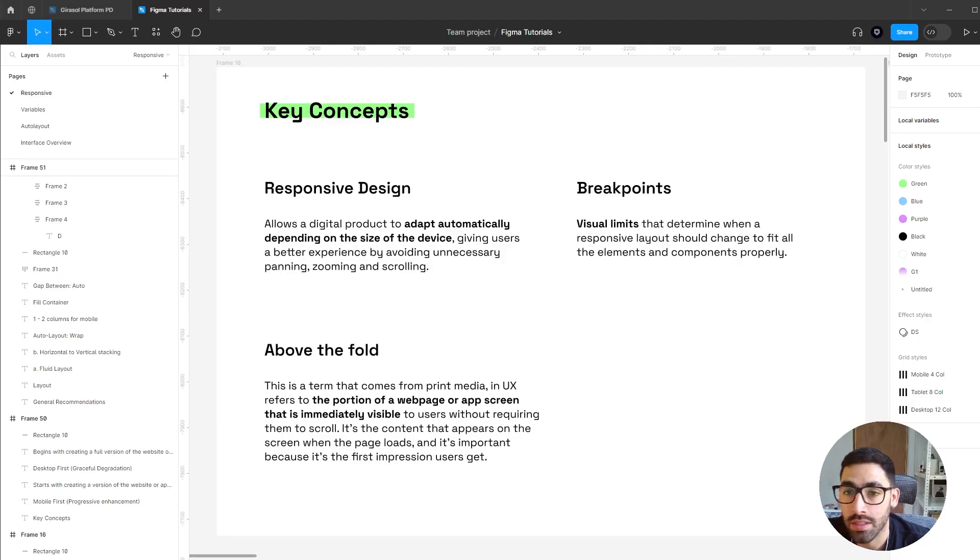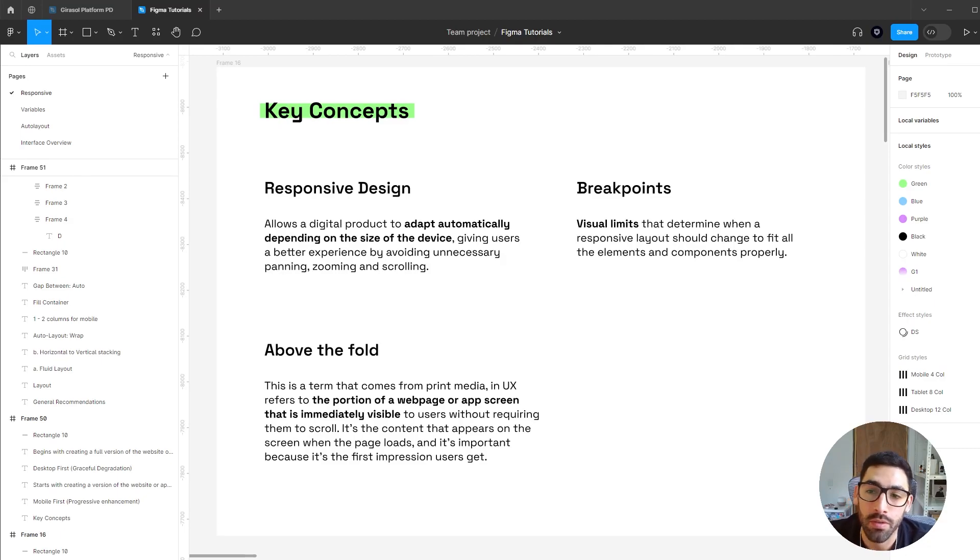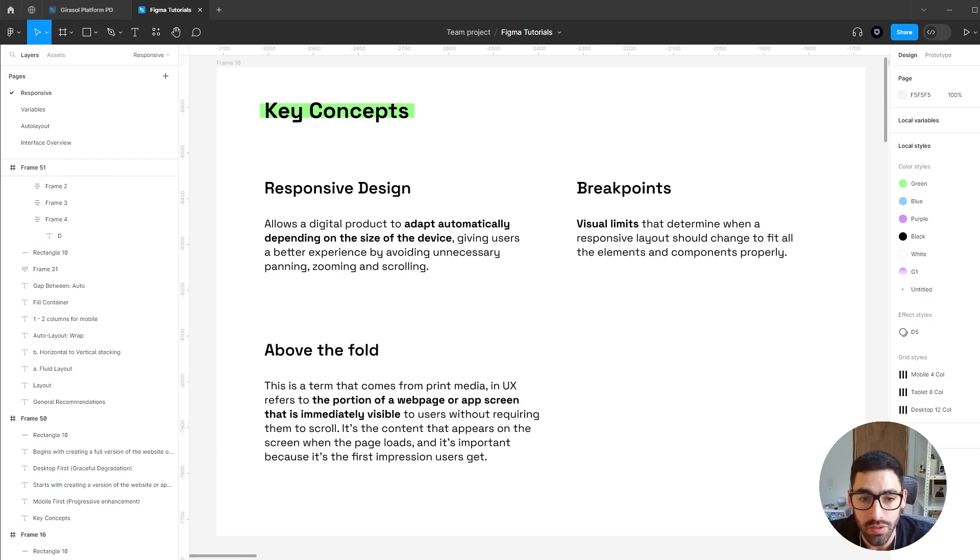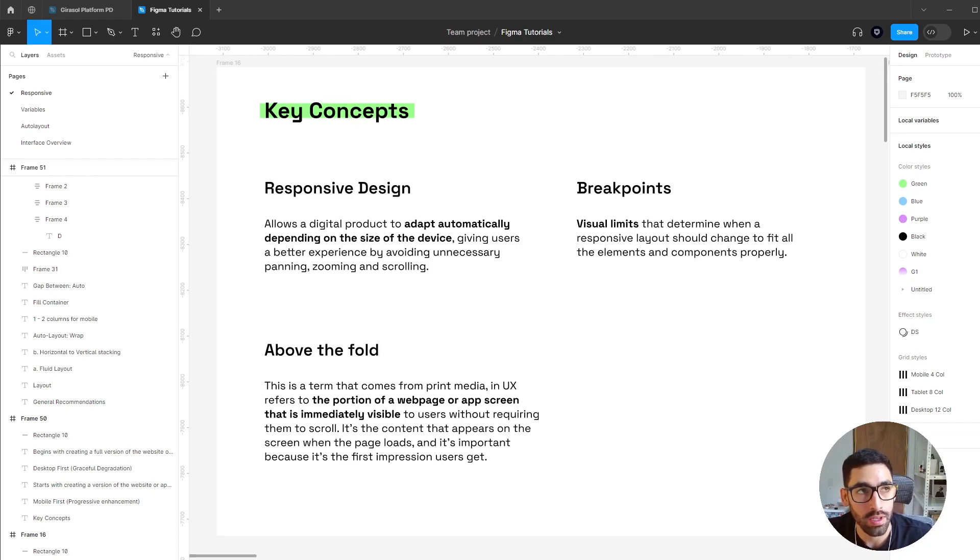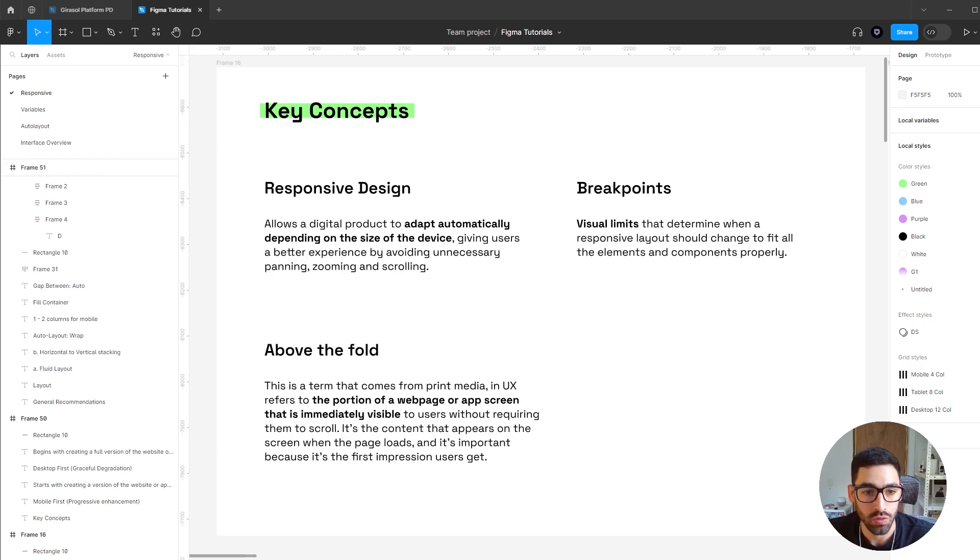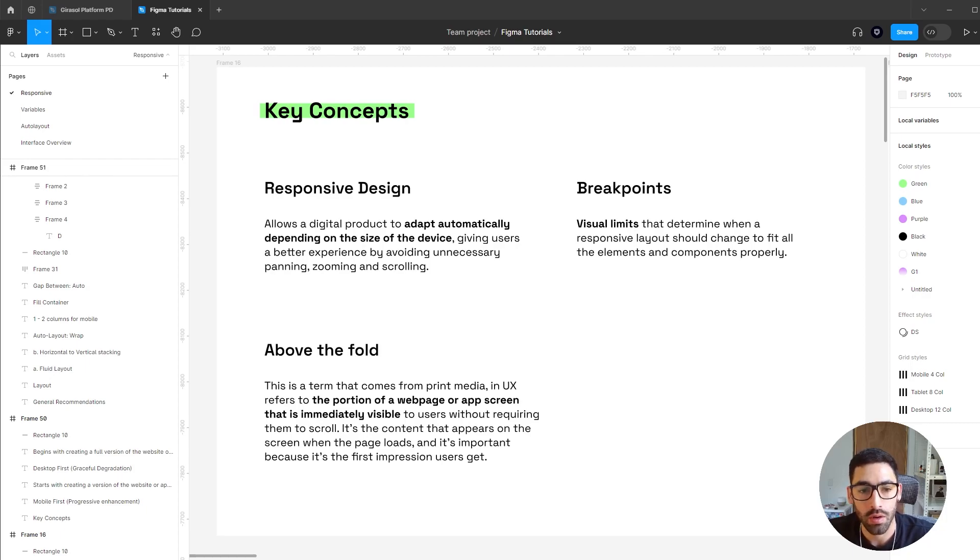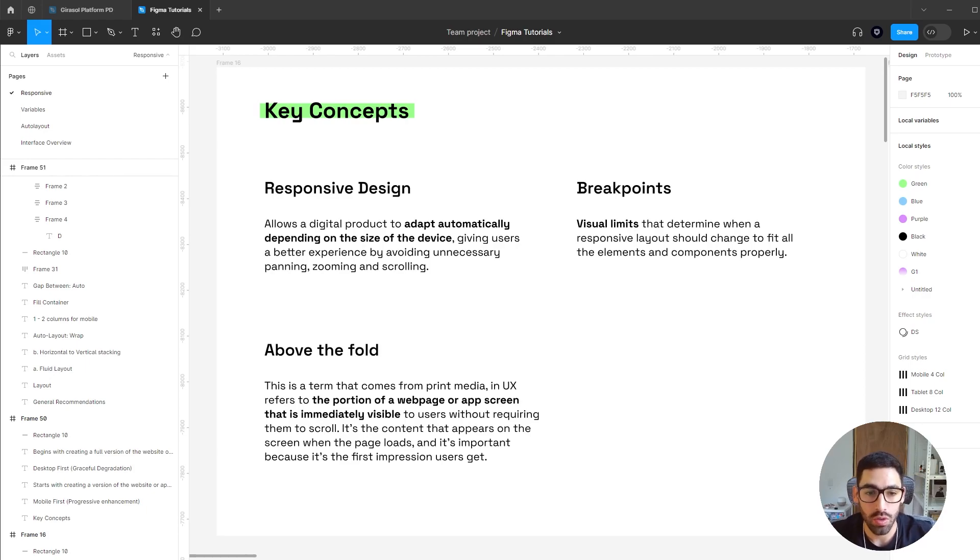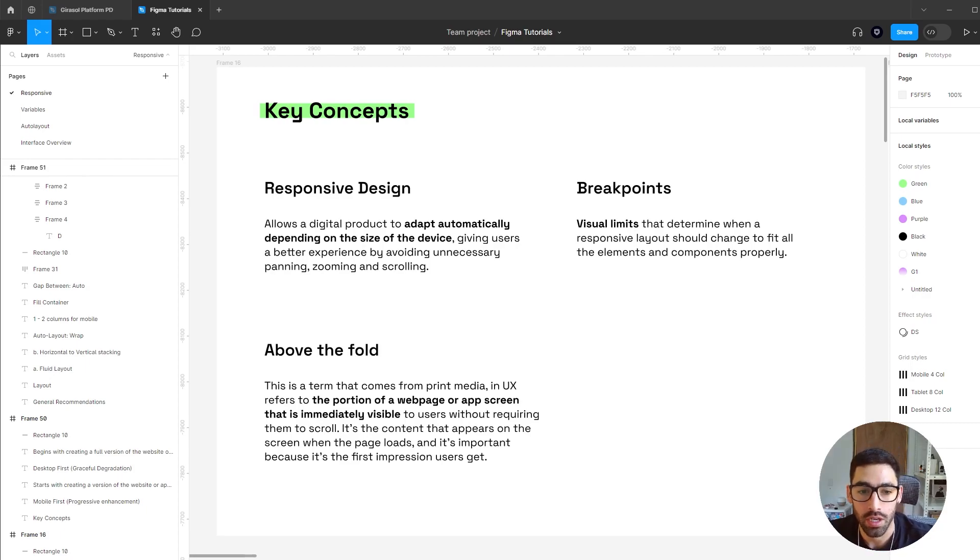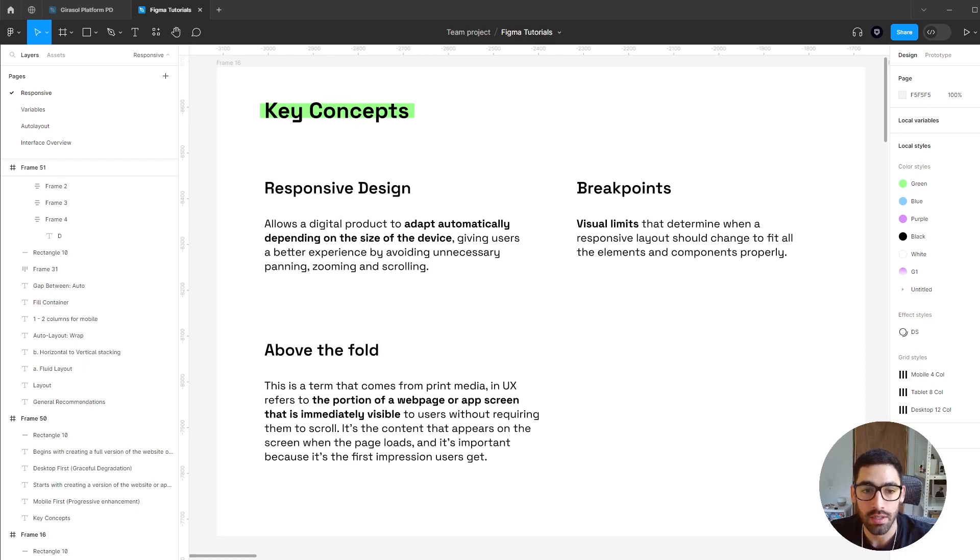To get started, let's get some key concepts down. First, what is responsive design? Basically, responsive design allows a digital product, be it a website or an app, to adapt automatically depending on the size of the device, rethinking the experience from a mouse-controlled experience to a touch-controlled one. The second thing is breakpoints, which are basically visual limits that determine when a layout should change. It's basically telling the system to change the layout once the frame size or screen size reaches a defined pixel width or height.